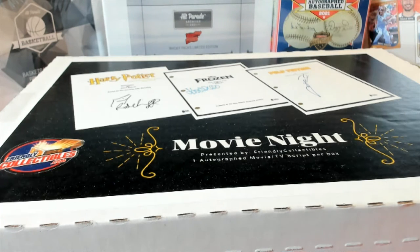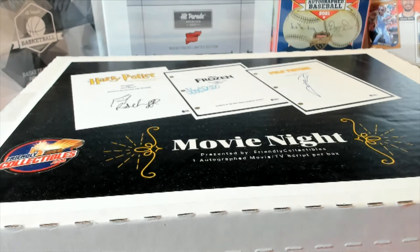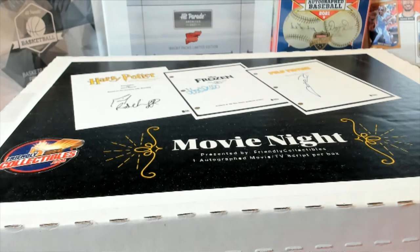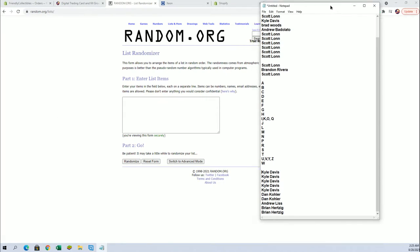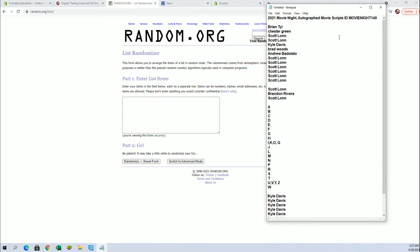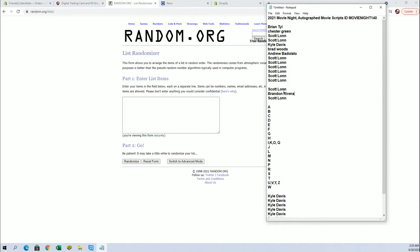It's time guys, 2021 movie night autograph movie scripts number 140, let's do it guys good luck. We got Scott L, Brian T, down to Scott, you guys are in. Scott L and Brandon.